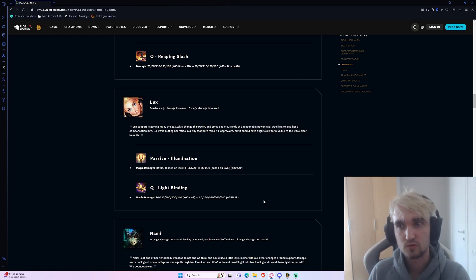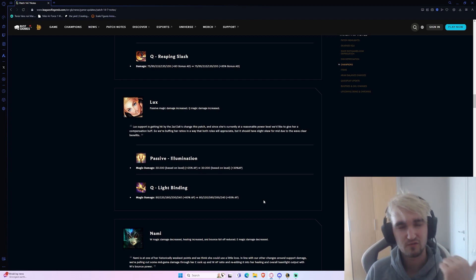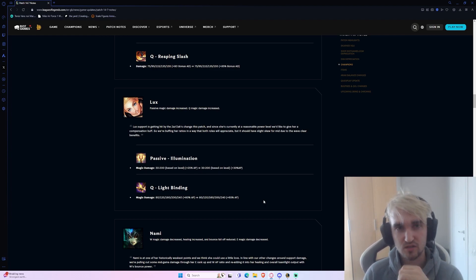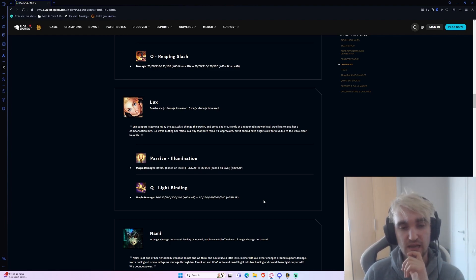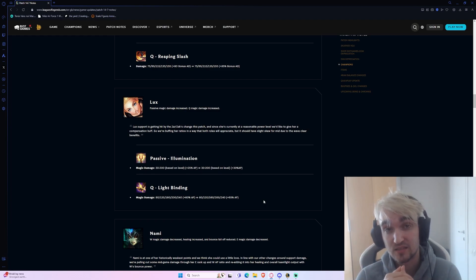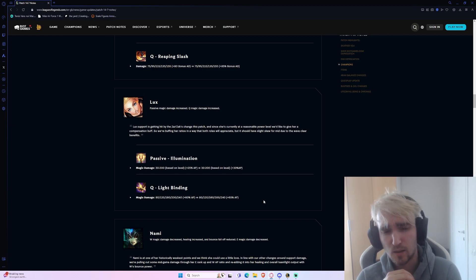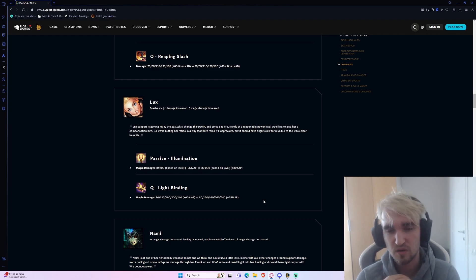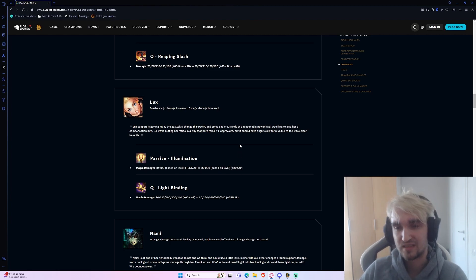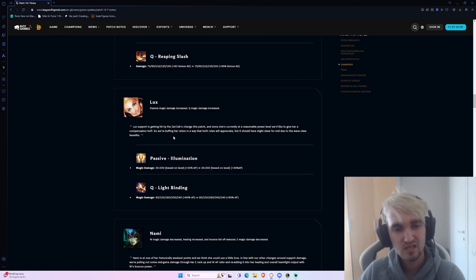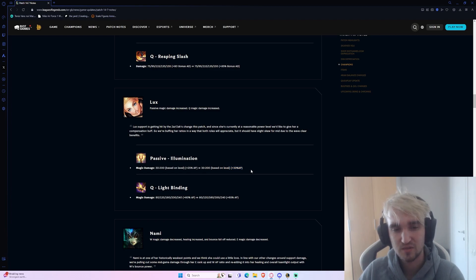That is usually going to be an extra like 60 damage in your full rotation once you're on three items and you have 600 AP. Once you have your Malignance, your Horizon Focus, and your Deathcap, you're usually sitting around 500 AP. If you have a Mejai's on top, probably around 600 AP. So there's an extra 60 damage in your full combo, which is quite nice. That's a lot of damage that might put someone in the lethal threshold. I don't think this matters too much as a buff. I don't think you're really going to be able to tell that Lux has been buffed that much. It's not like a massive breakthrough buff.